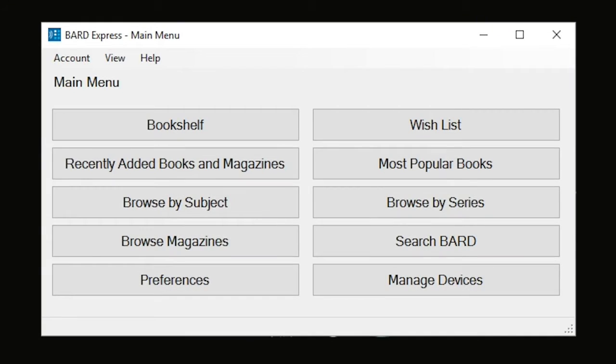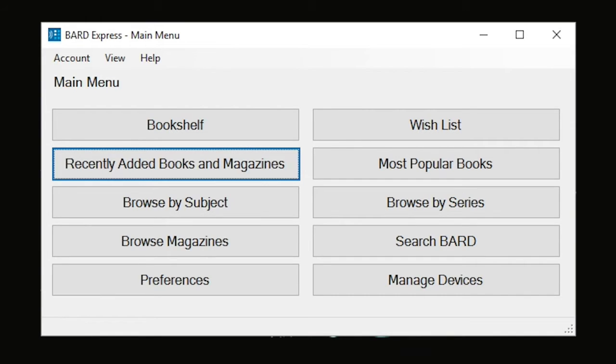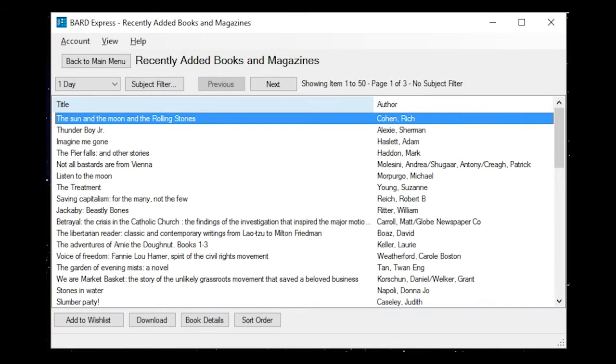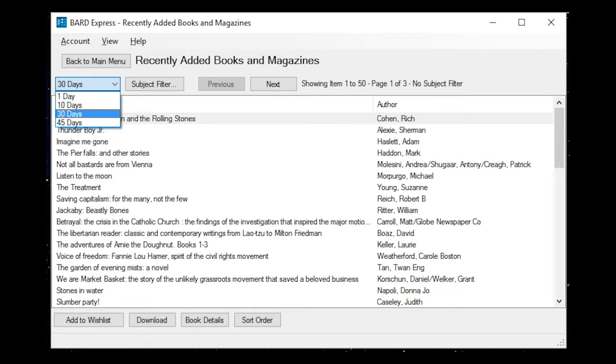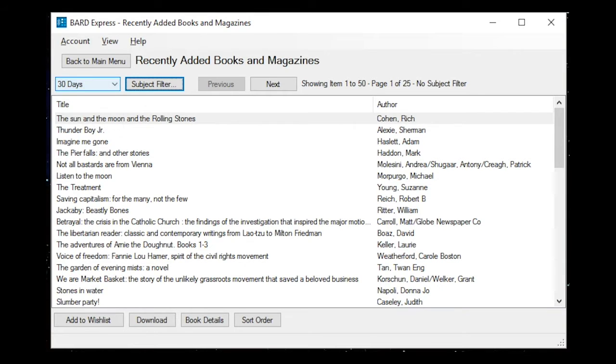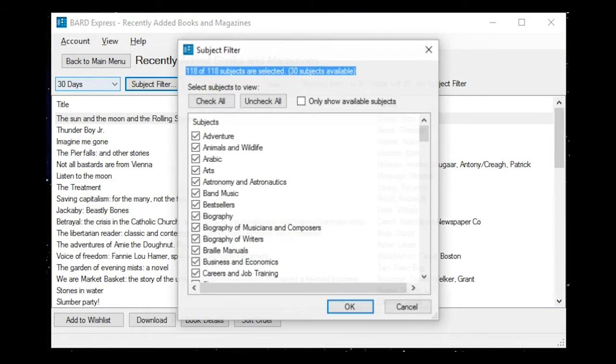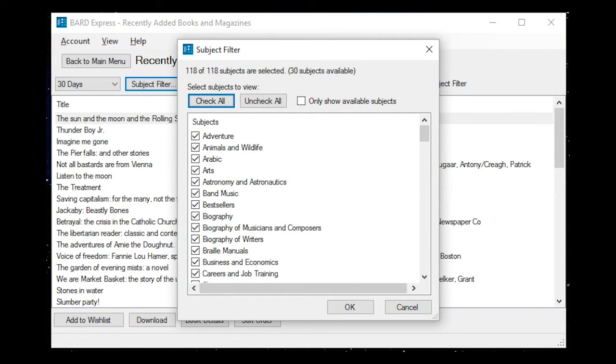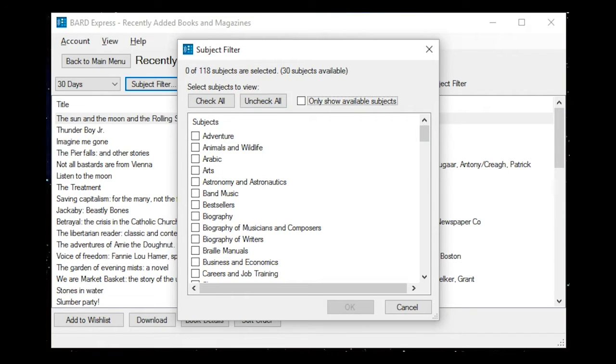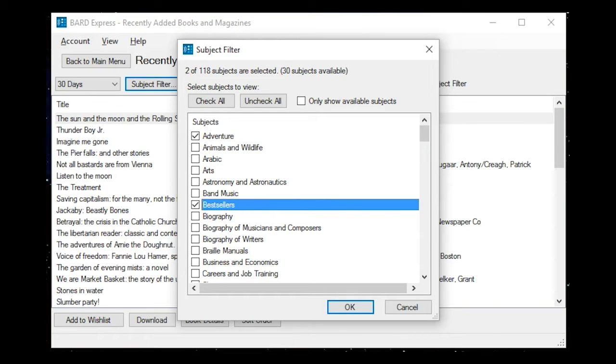To browse the recently added list, select Recently Added Books and Magazines from the BARD Express main menu. You will be presented with a list of books and magazines added to BARD in the last 10 days. If you want to display materials added in the last 30 days, 45 days, or 1 day, tab to the Time Range combo box and select the desired time. You can also narrow your results by using the Subject filter. In this example, I am going to uncheck all available subjects and check the boxes associated with Adventure and Best Sellers.